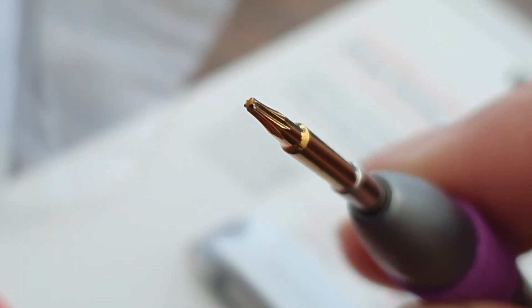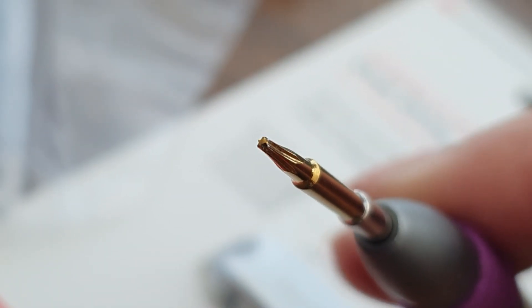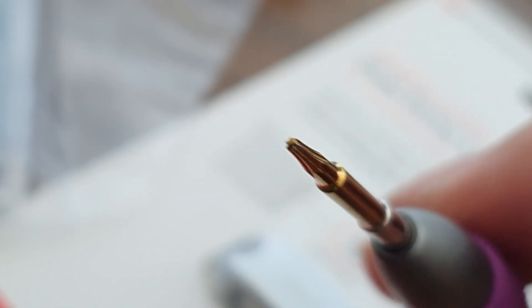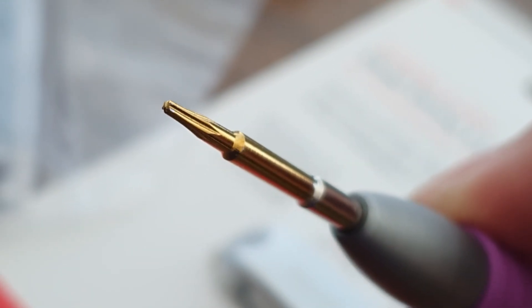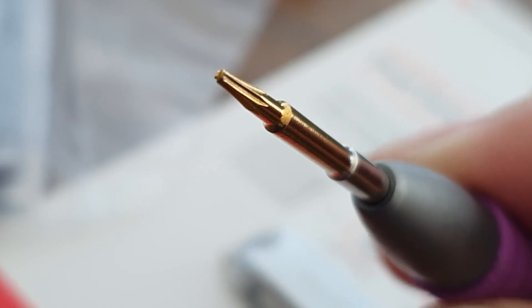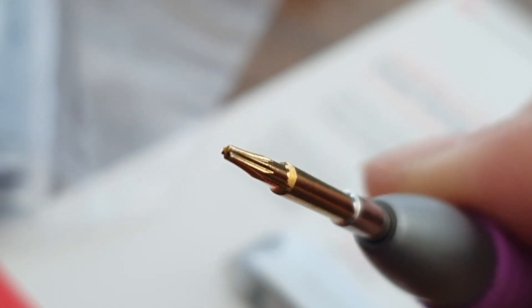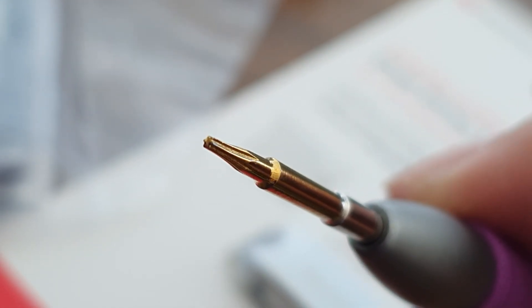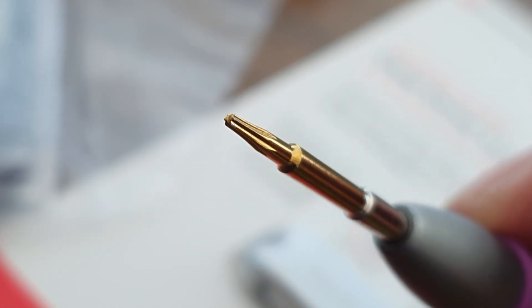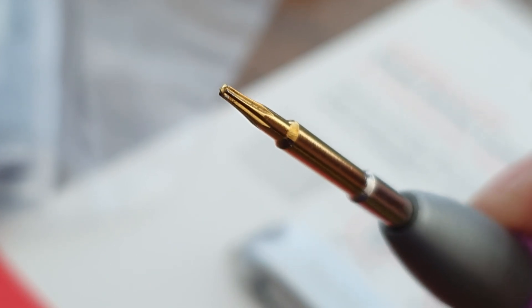The Torx screwdriver that we're going to be using today is a size 3, but even then there's still a little play when you use it on the screw that comes in the Surface Pro. And that's because the star pattern on the Surface Pro screw is a little wider than the star pattern that comes with the screwdriver, so you'll have to be very careful when you use it to remove the screw.